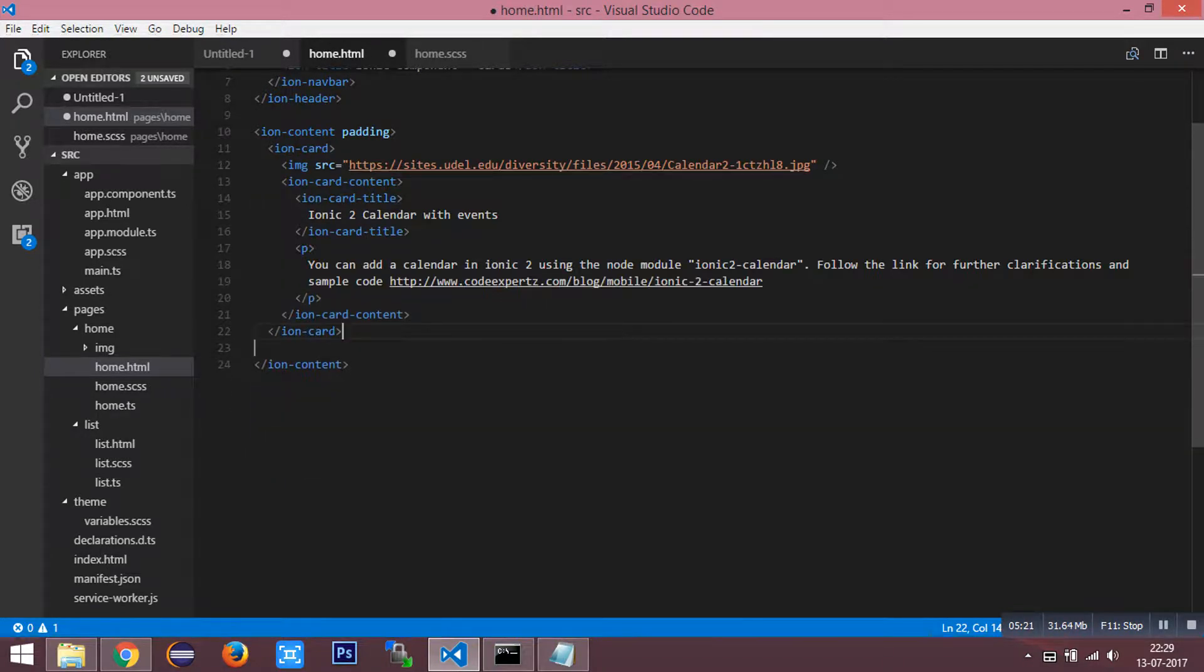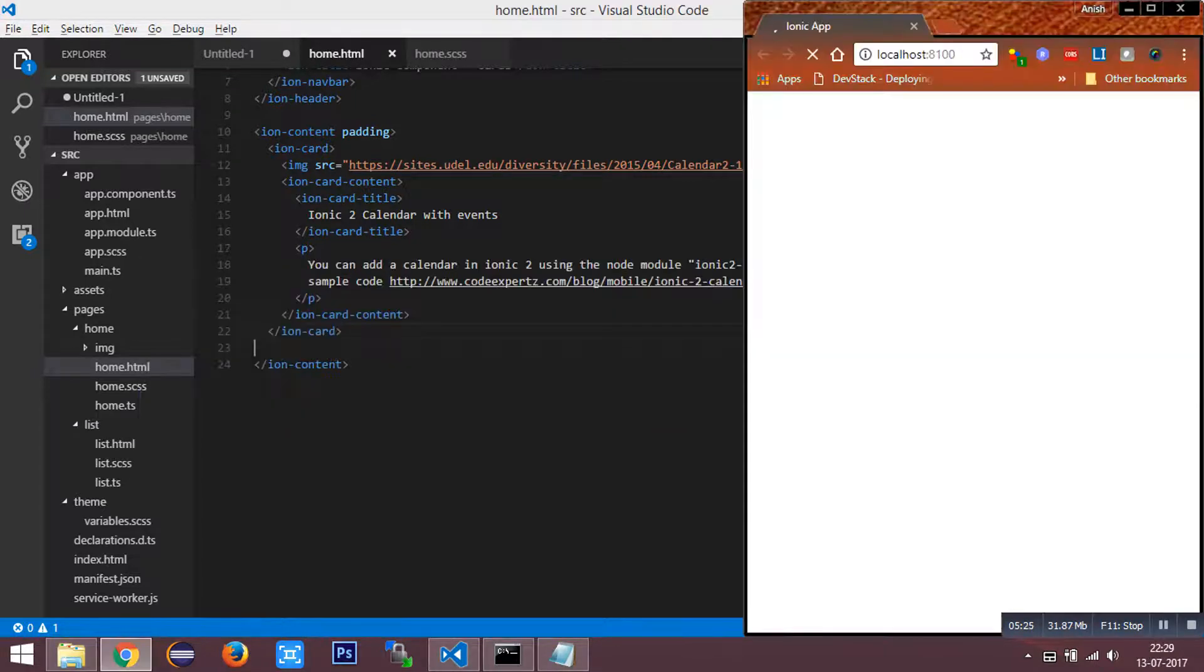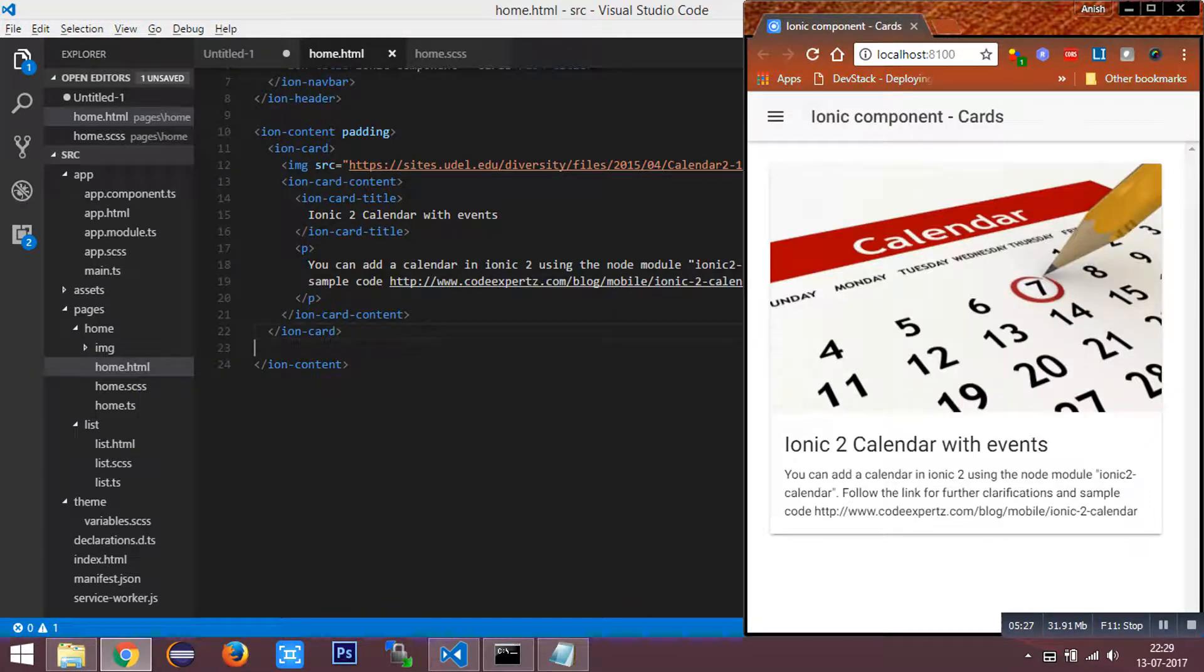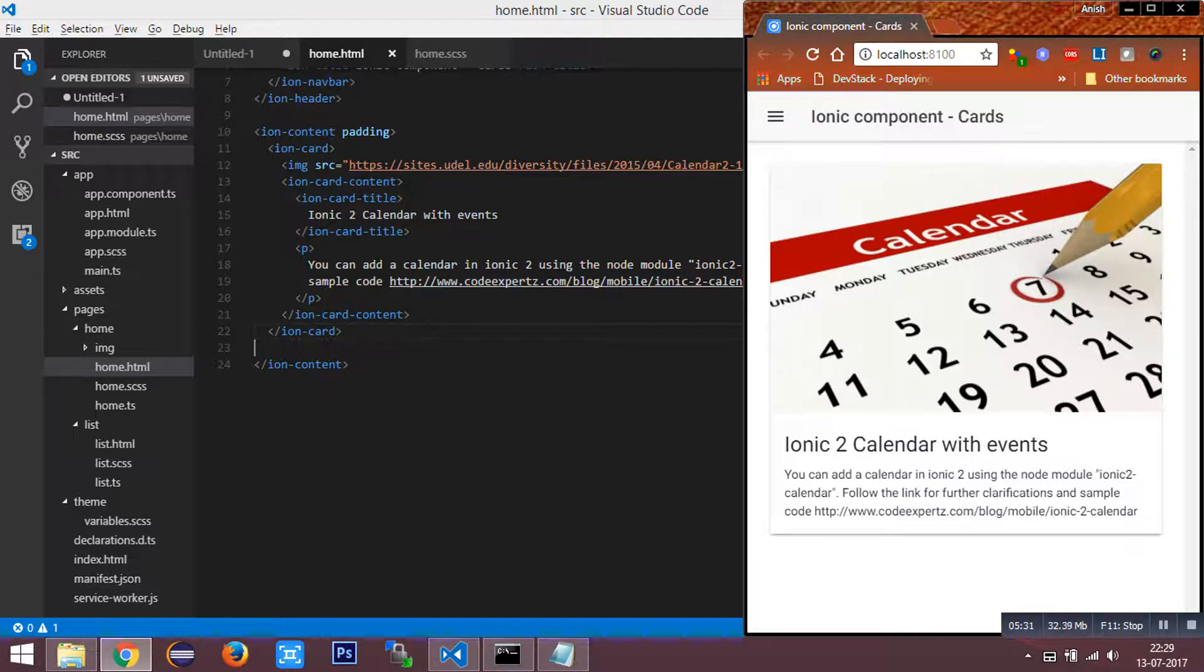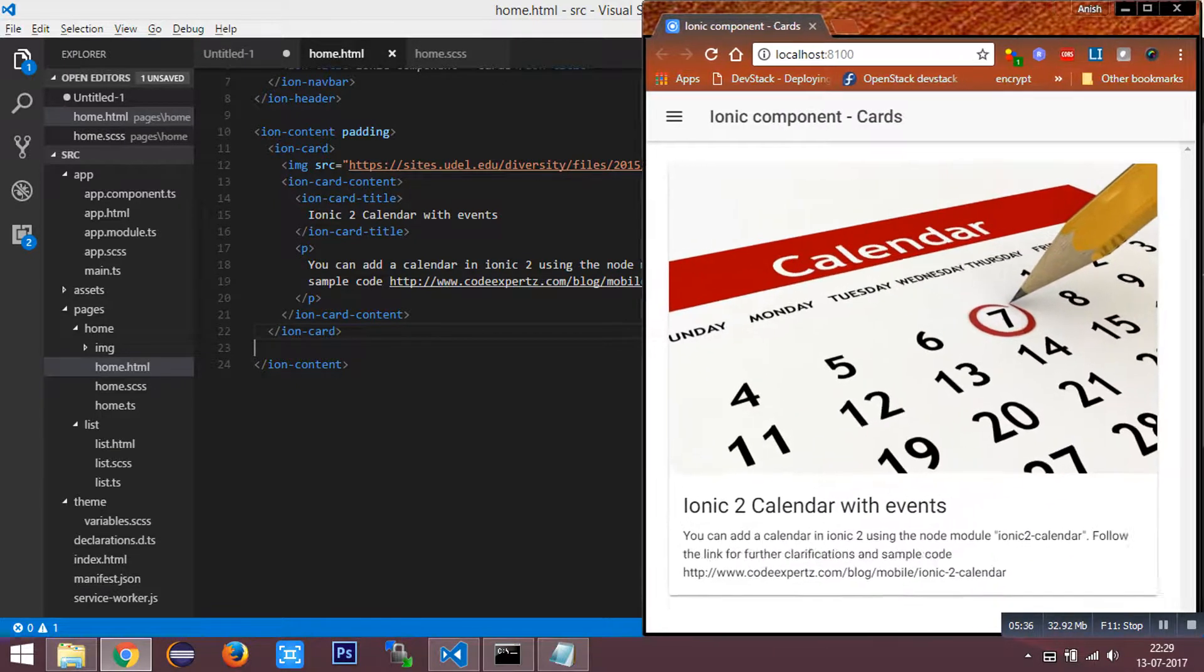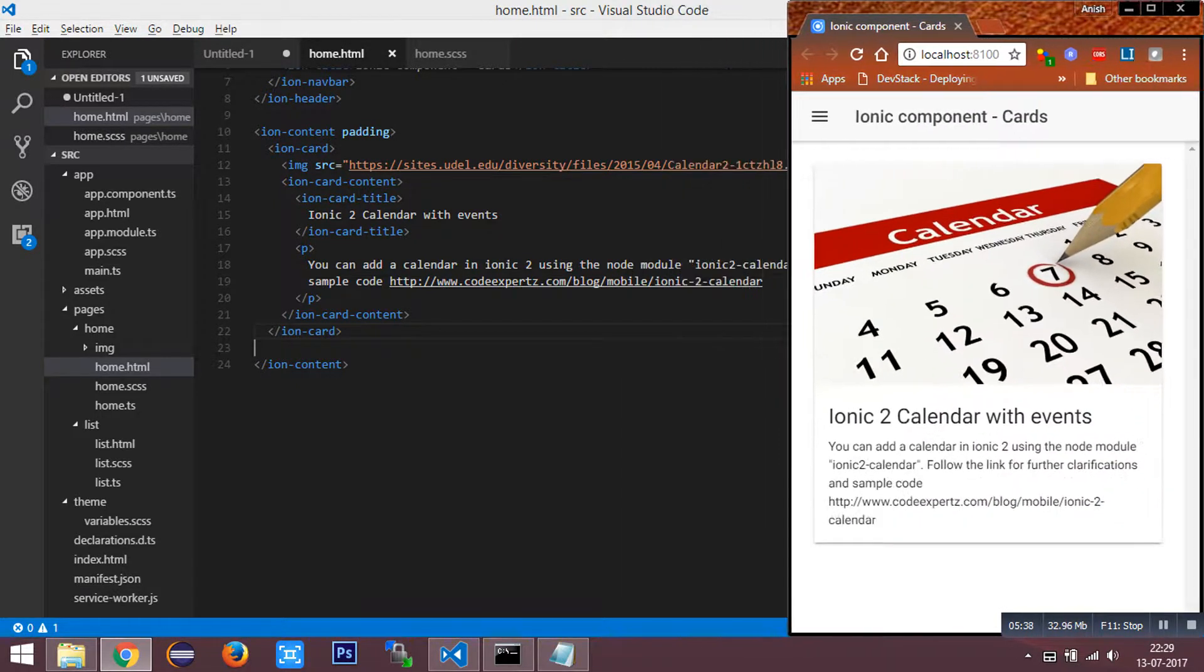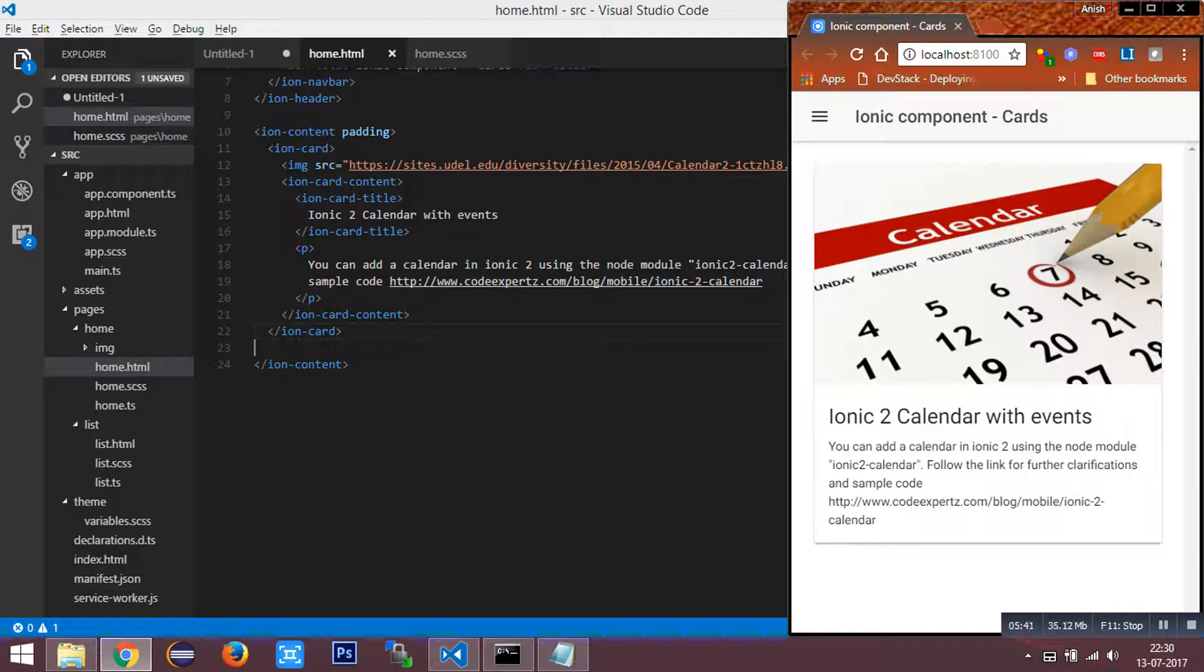I am going to save this HTML. It is building. Yeah, you can see the responsive image wrapped inside the ionic card.